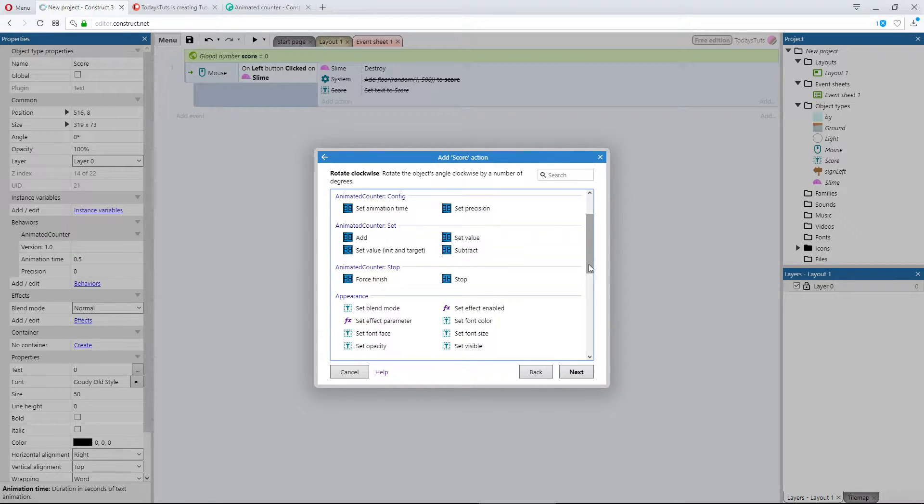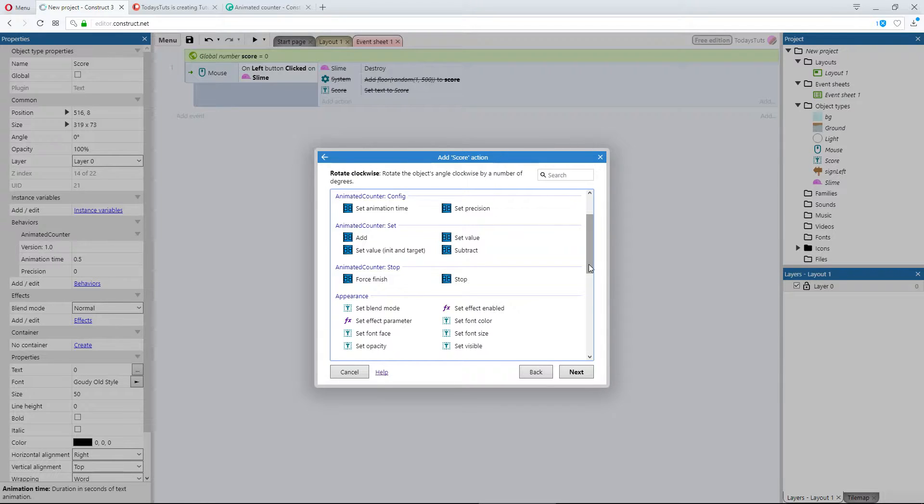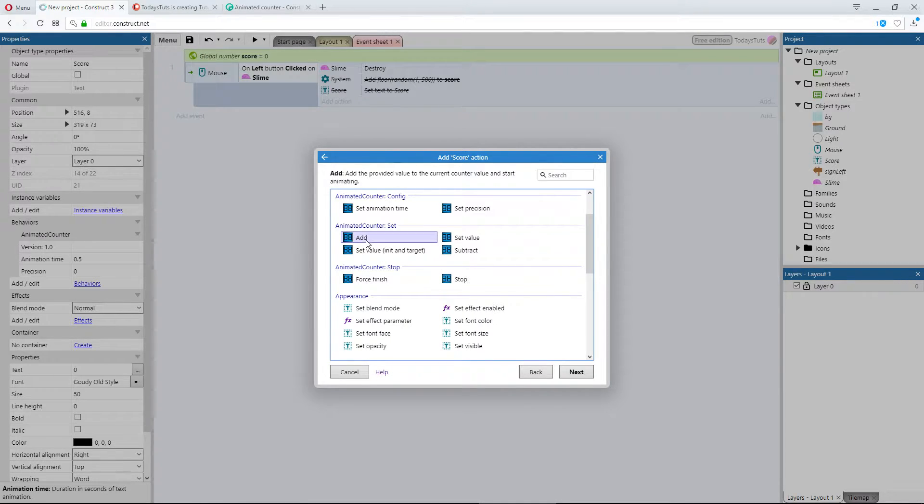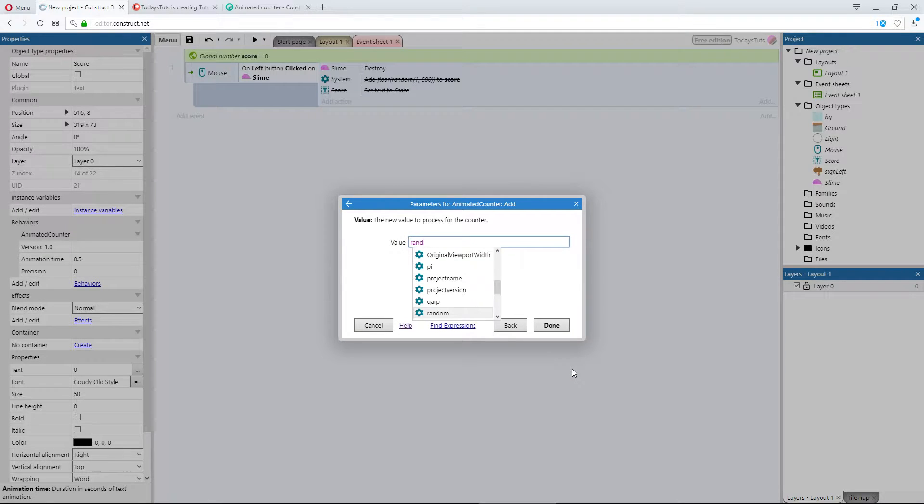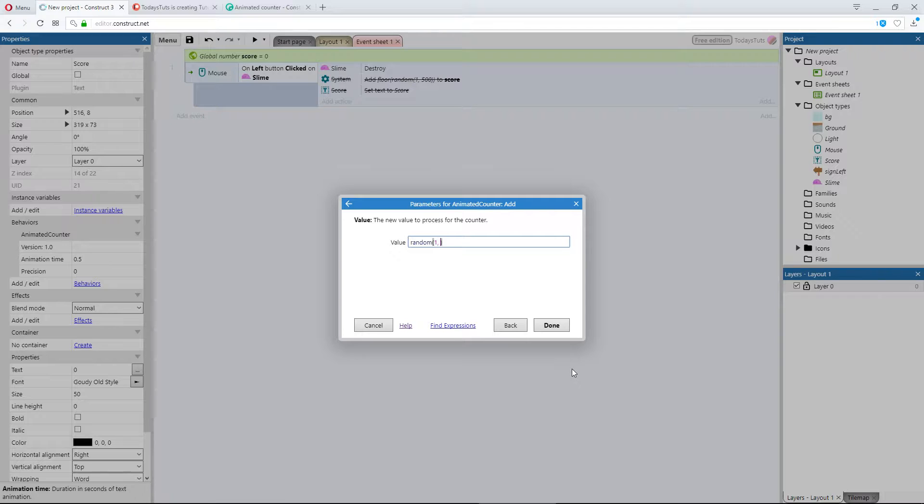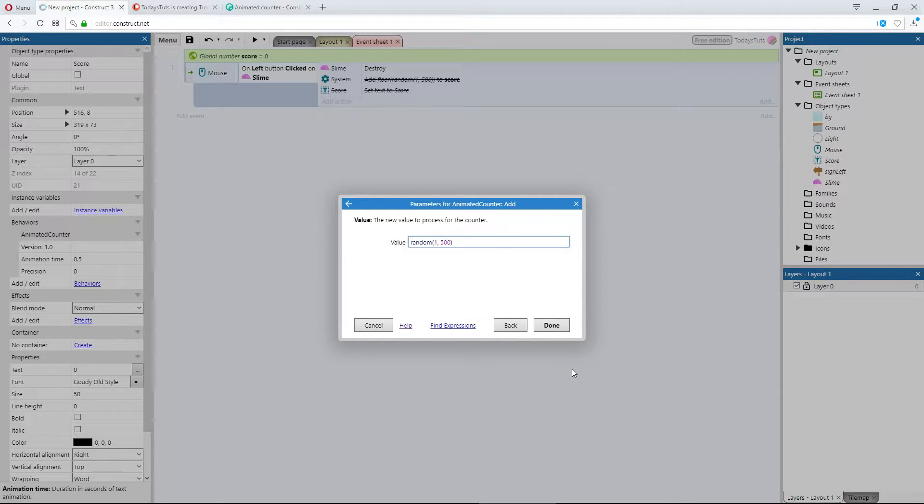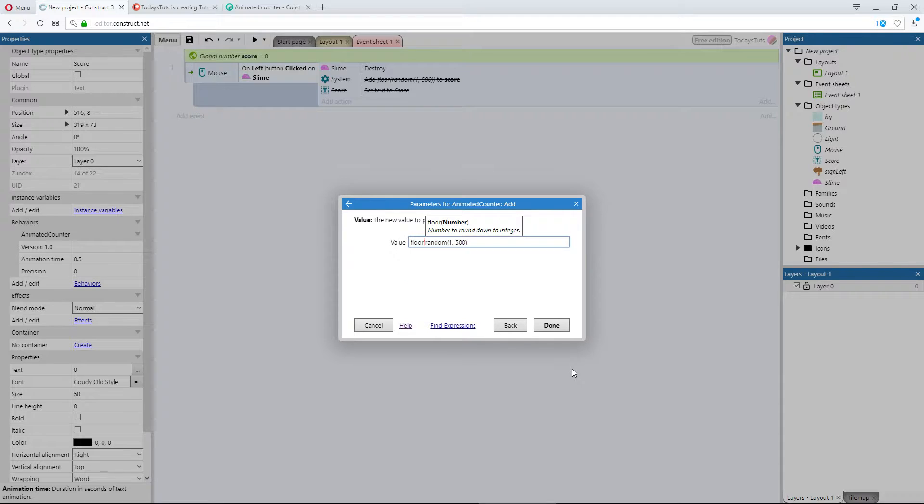We can add, subtract, set value, or set value init and target. Let's use add for now. We'll use a random value between 1 and 500, and we'll wrap it in floor, so we get a whole number.